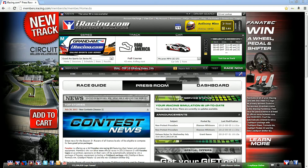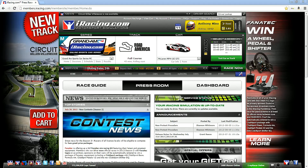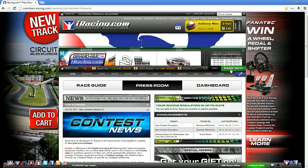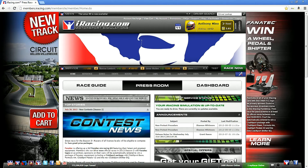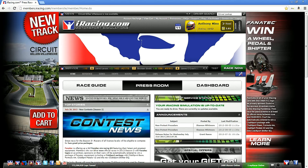This is what the home page looks like when you sign in — you've got all the basics, your series, your car, what you're racing in. There are two ways to get into a practice session: you have a private practice session and a public practice session.